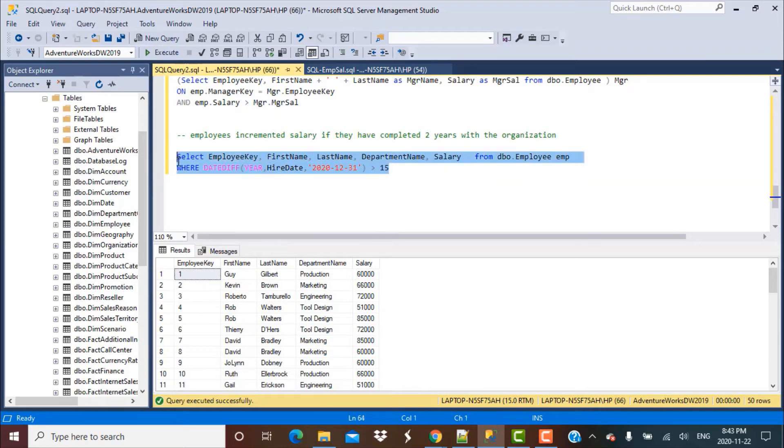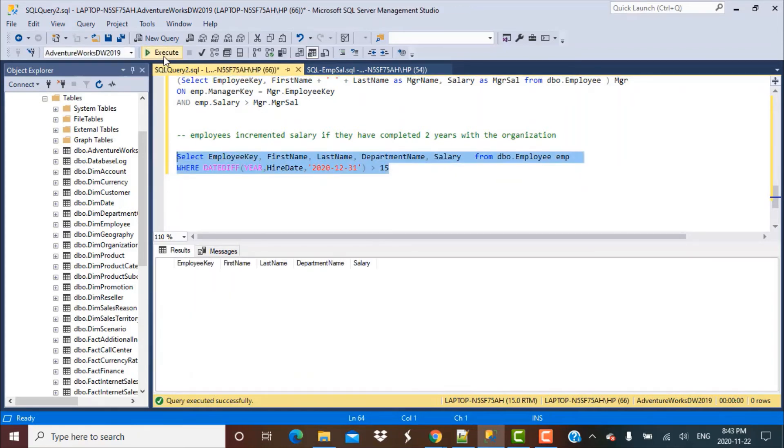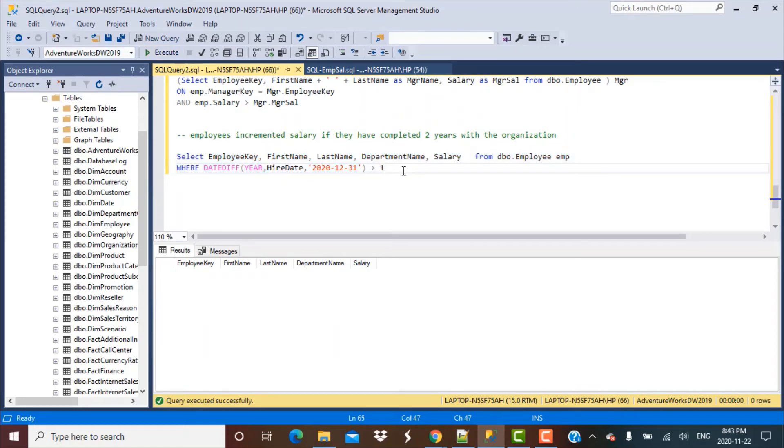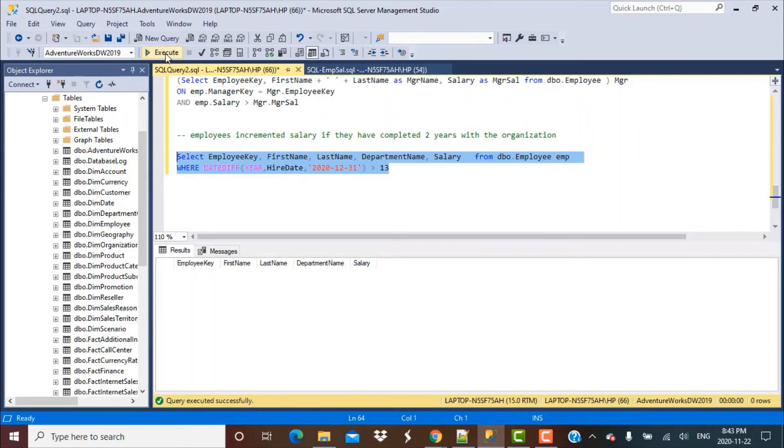Let's change this value and make it greater than 15, and it will filter out some records. Actually it filters out all the records. Let's try greater than 13, because we saw 14 was there.